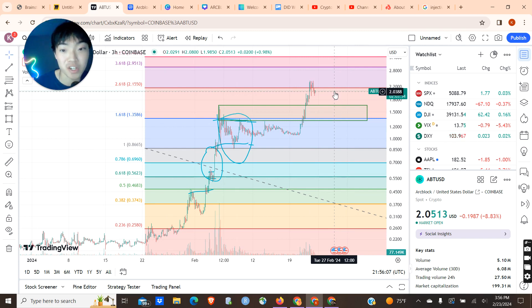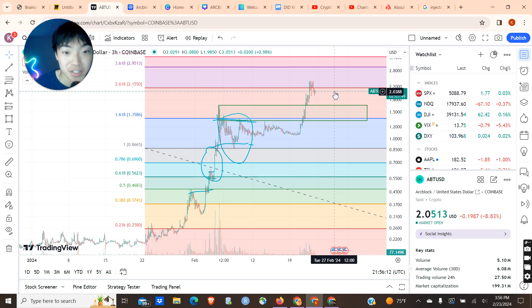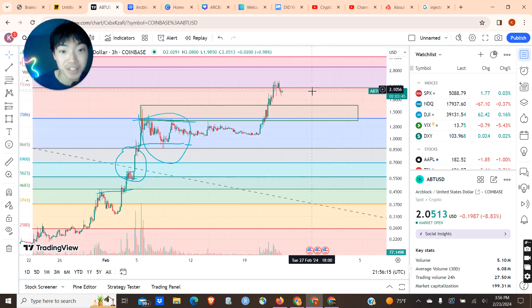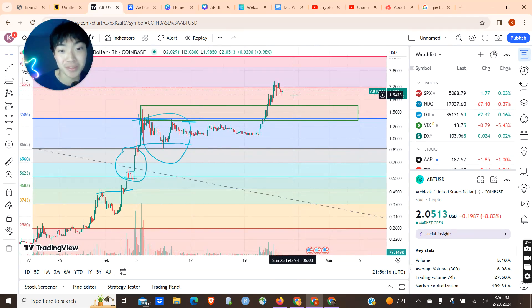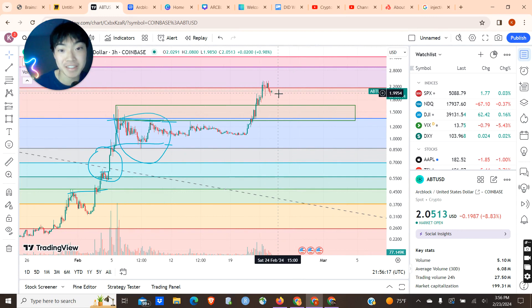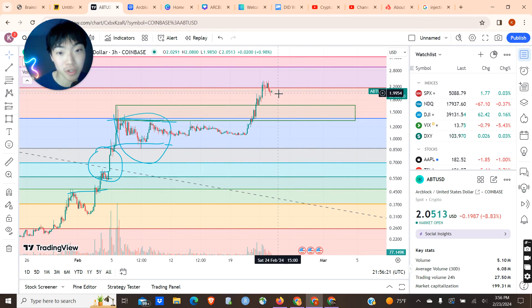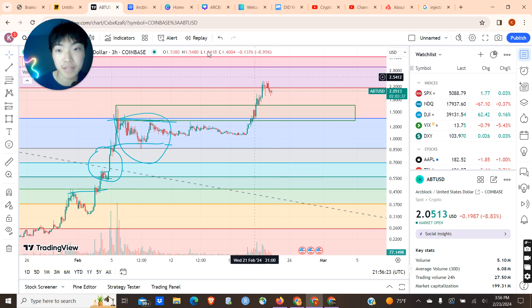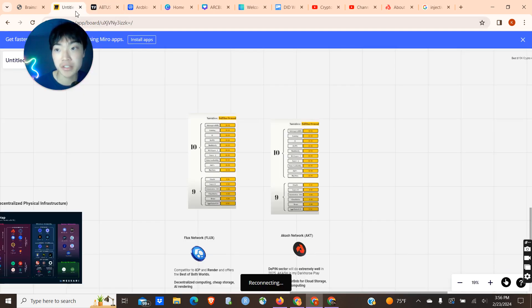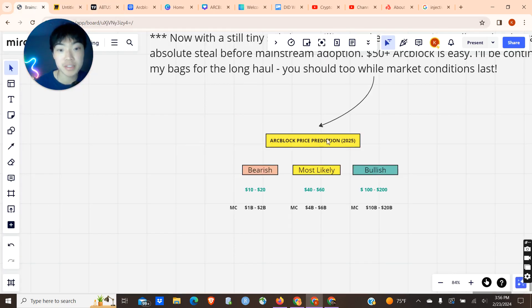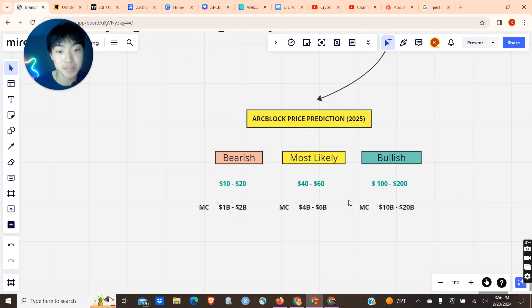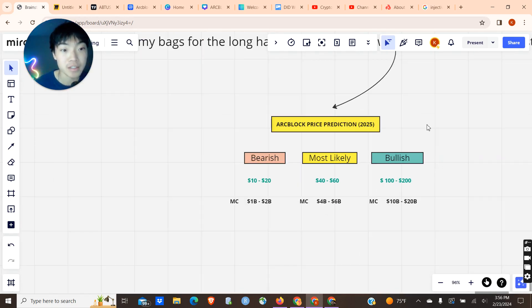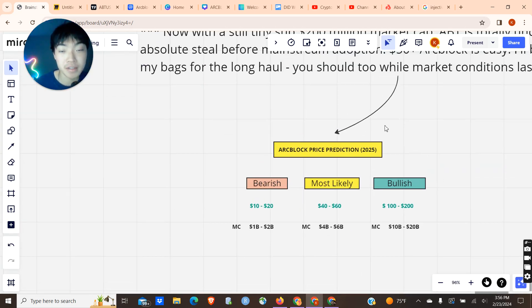If you don't have any ArcBlock, I would definitely look into it. Of course, do your research. I'm not a financial advisor. I do not give financial advice. But look into ArcBlock. This is a very bullish play of mine. I think it's going to do extremely well in this bull run. And if you liked the video, guys, please leave a like and subscribe to my channel. Help a small channel out like me, and I'll see you guys in the next video.